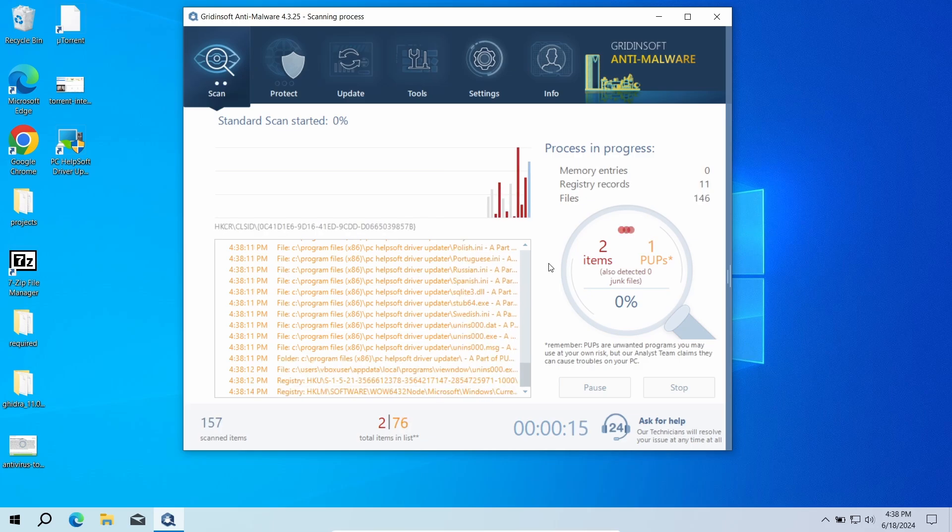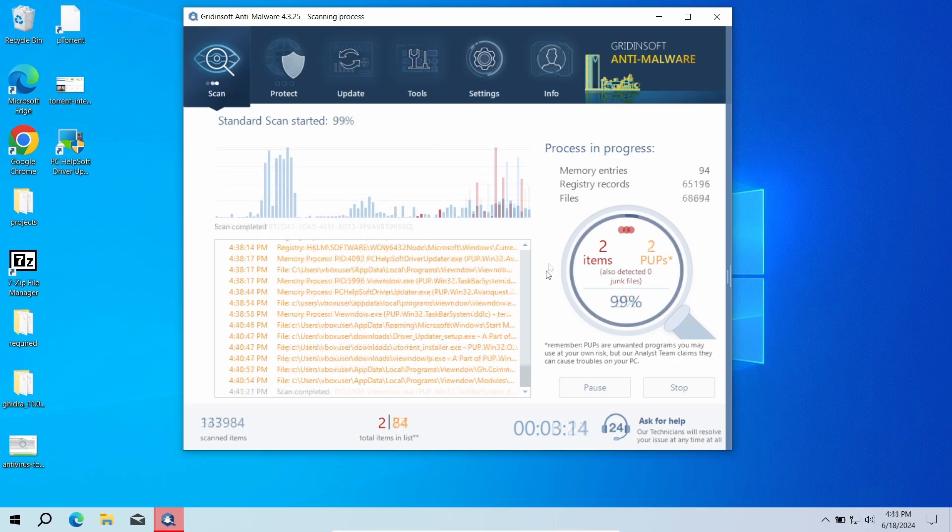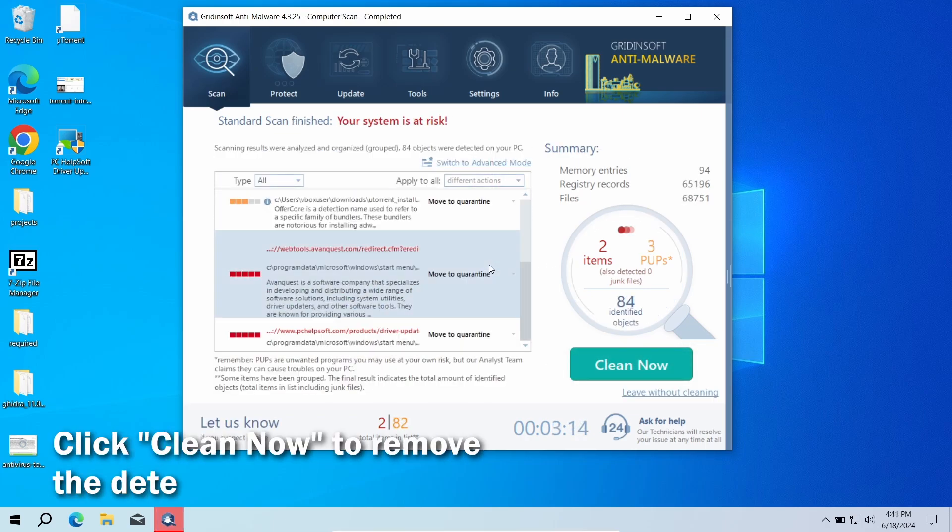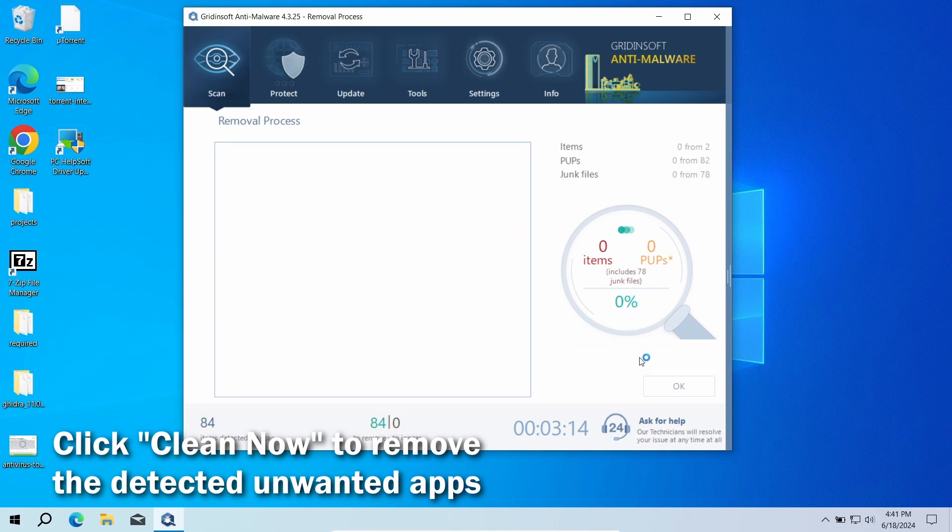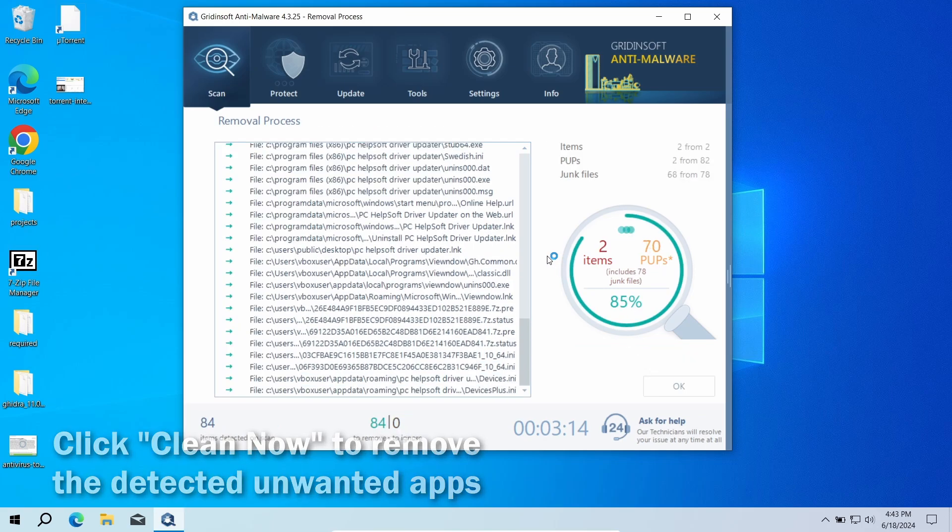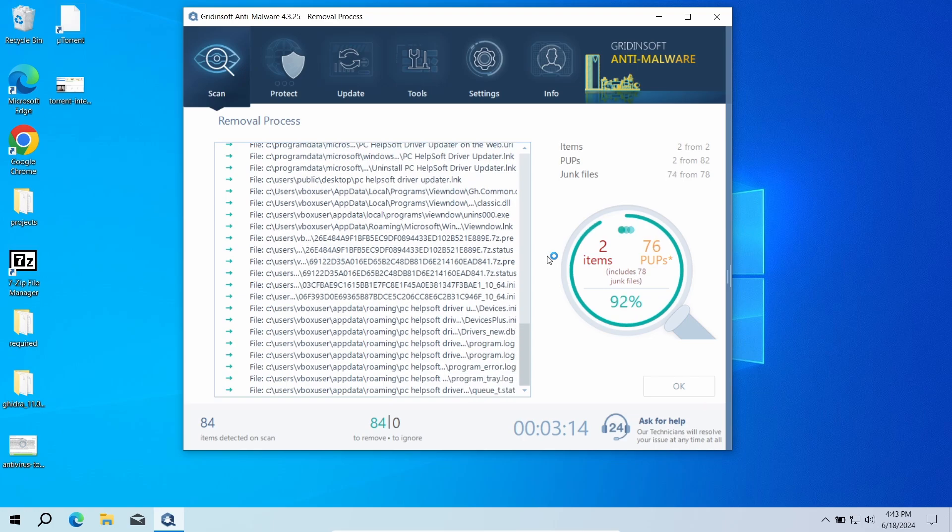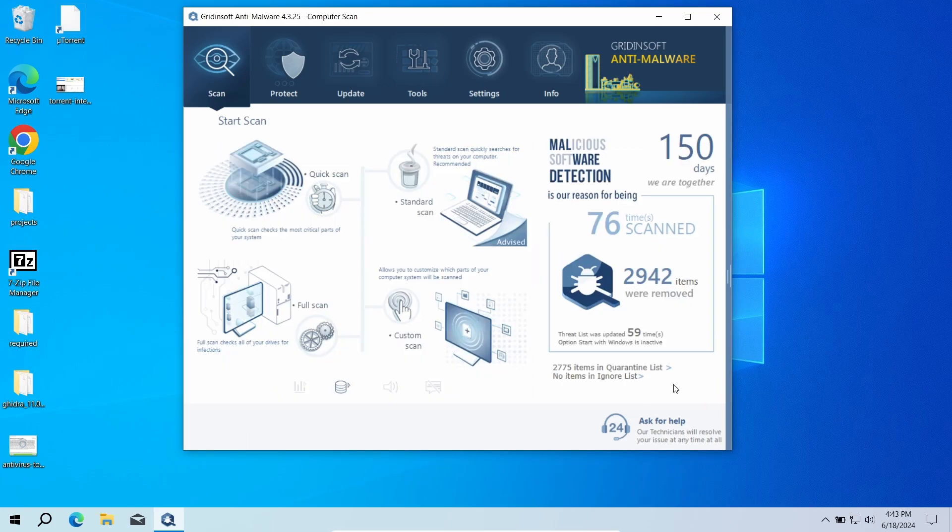To check the places where unwanted programs typically reside, it will take around five minutes. After the scan, click 'Clean Now' to remove the detected unwanted applications. If you don't see any, it was likely just a false positive detection. In any case, good luck and stay safe online.